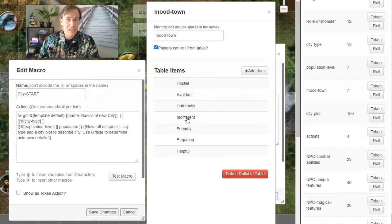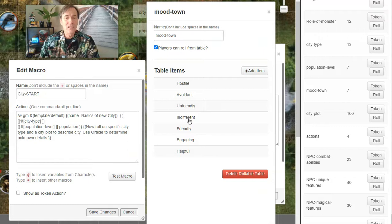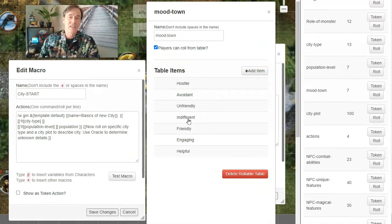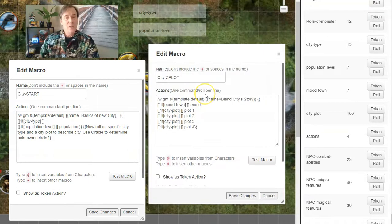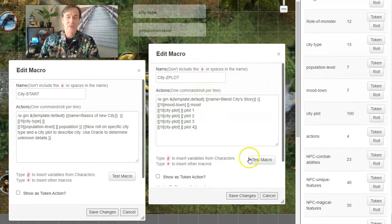But you'll get this range of moods in the town to your presence. Whether they'll be hostile towards you, engaging with you, helpful, friendly, unfriendly, or avoidant—they're going to try to avoid you. So now we're going to click on the plot macro and see what we get.